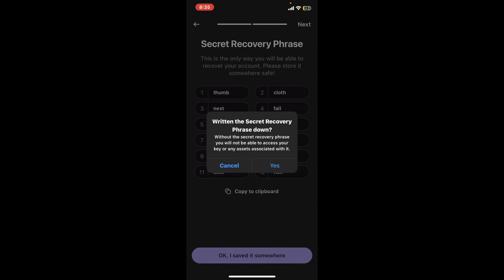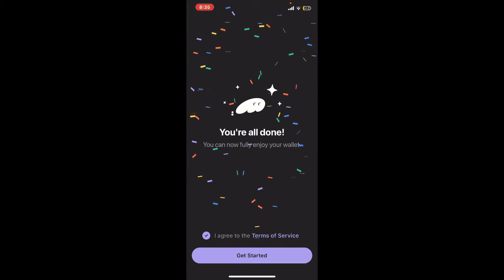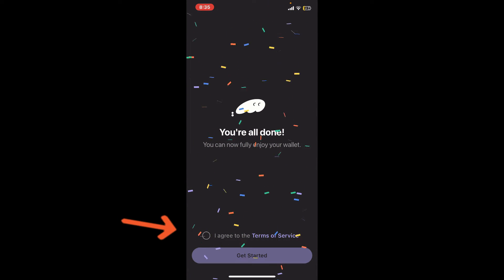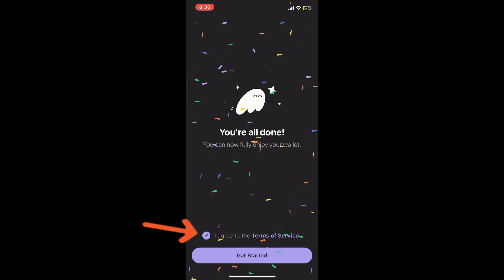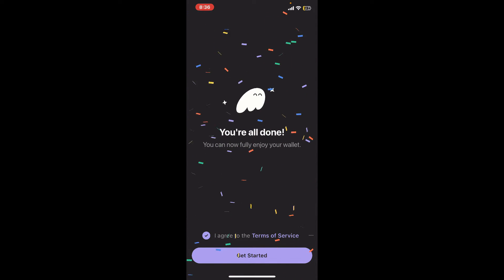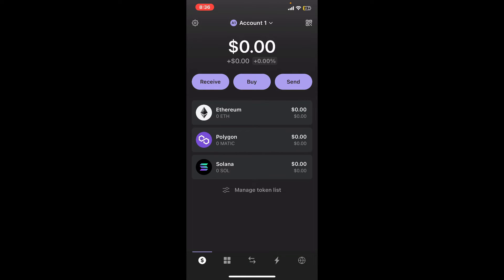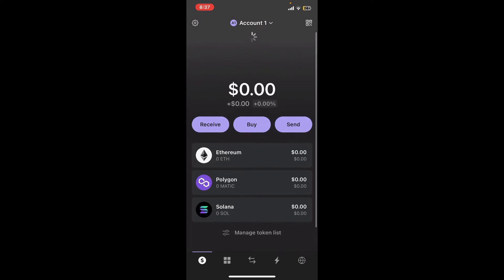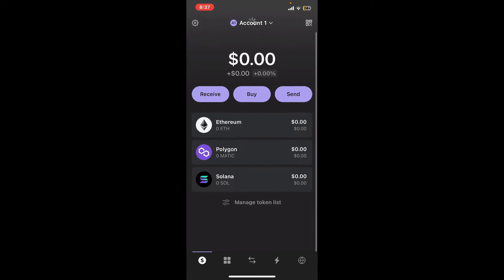Then tap on 'Yes' in the pop-up. Now agree to the terms of service by clicking on the circle at the bottom and tap on 'Get Started.' Right after you do that, you will end up on the main home page for Phantom Wallet, and you've successfully signed into your wallet.